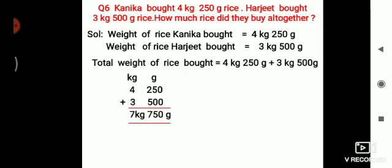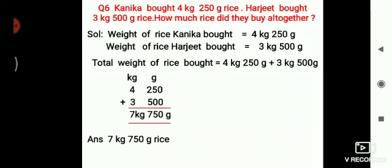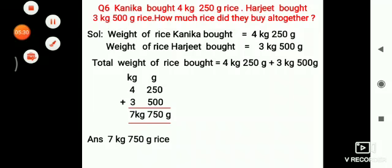Children, don't forget to write down the units. When you are adding grams, write down the unit grams. And when you are adding kilograms — that is 4 and 3 — the answer is 7 kilograms. So the total answer is 7 kilograms 750 grams rice.